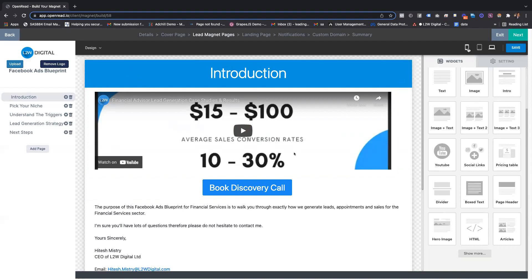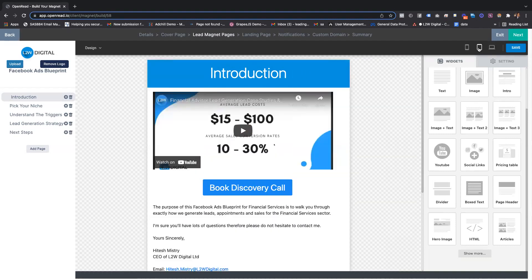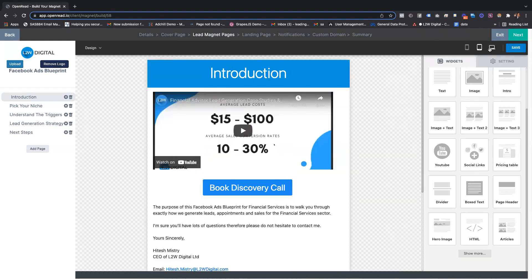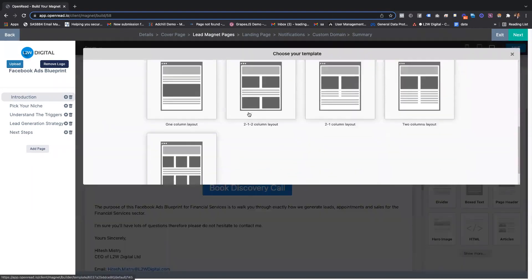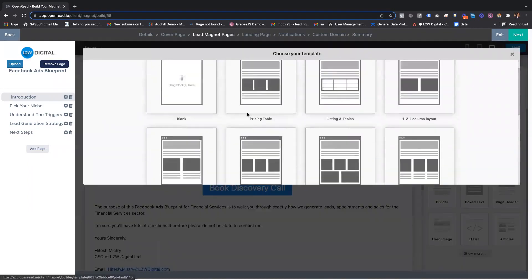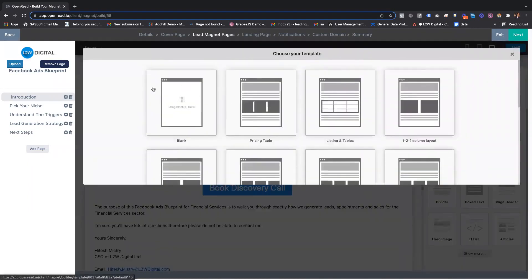You can also preview on mobile and desktop to see how it looks. We've also got some predefined layouts which you can scroll through and use quickly as well.